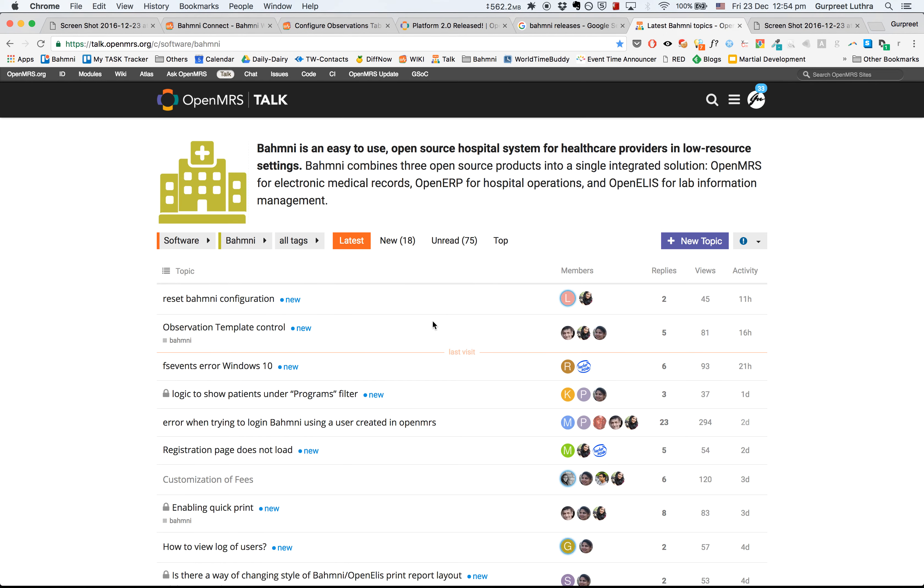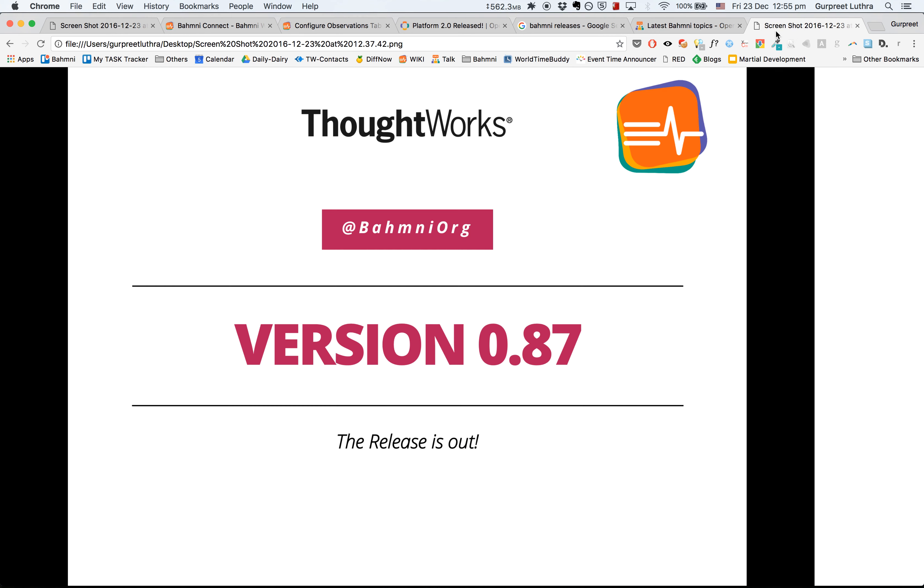In case you have any questions, comments, or would like to have a discussion, please post them on OpenMRS Talk. Here is the URL: talk.openmrs.org/c/software/bahmni. So the 0.87 release is out.